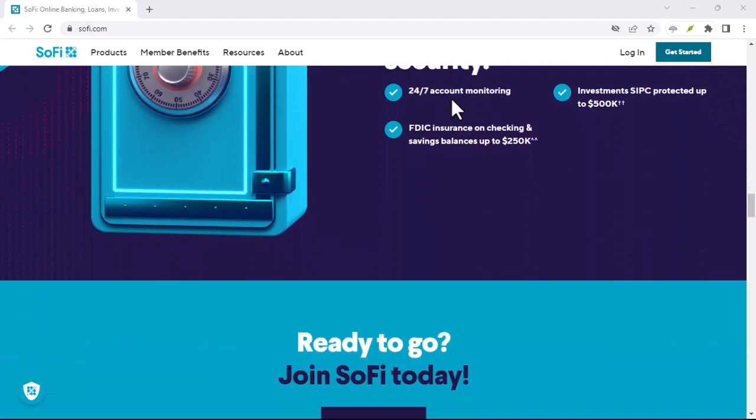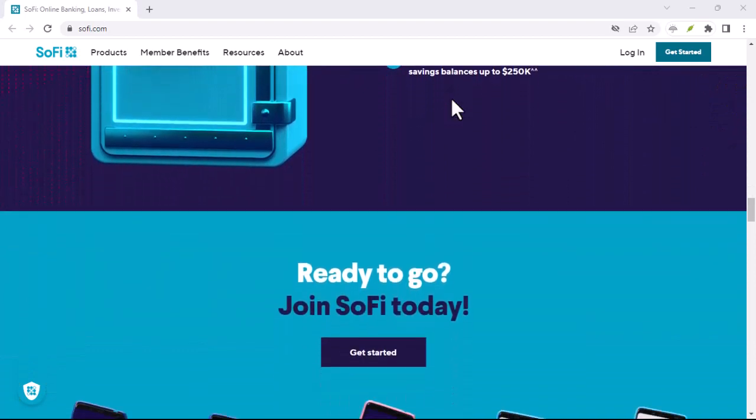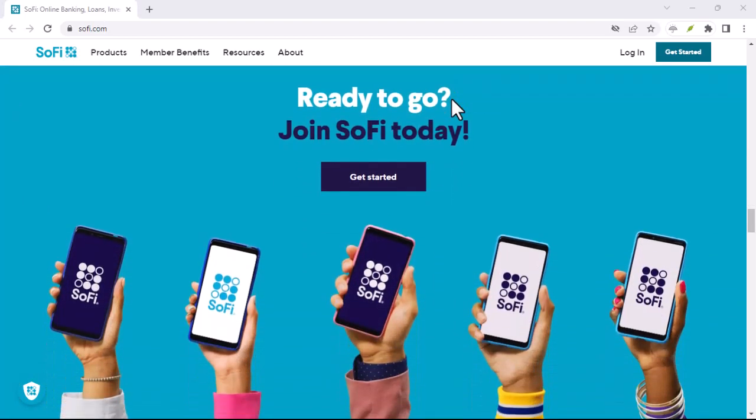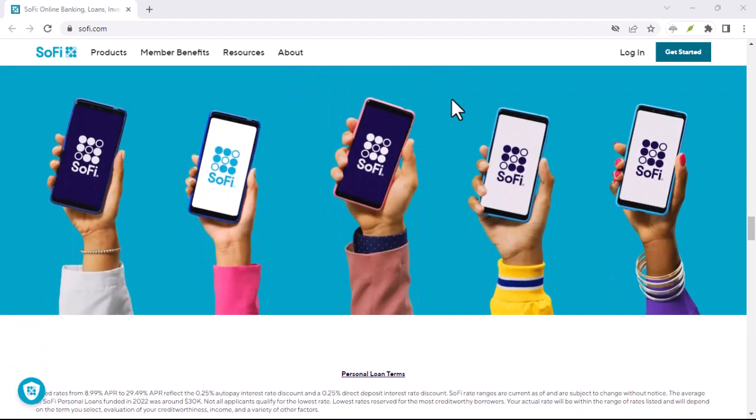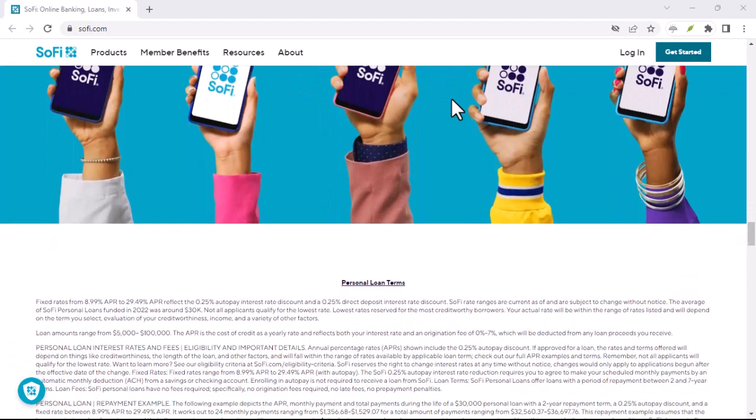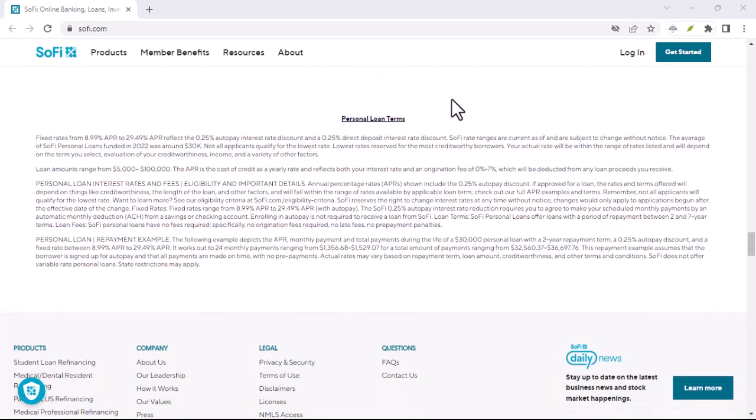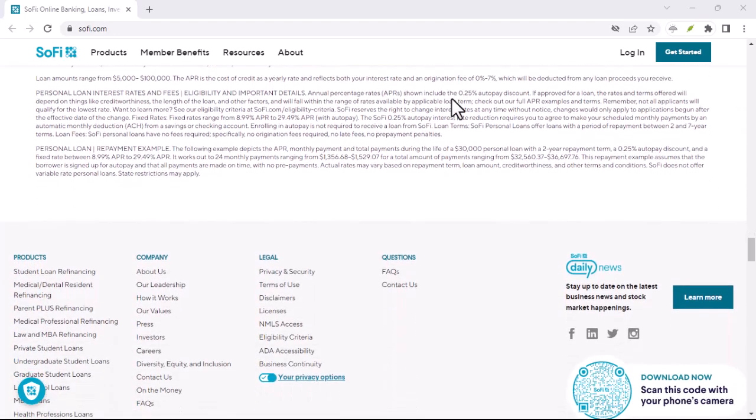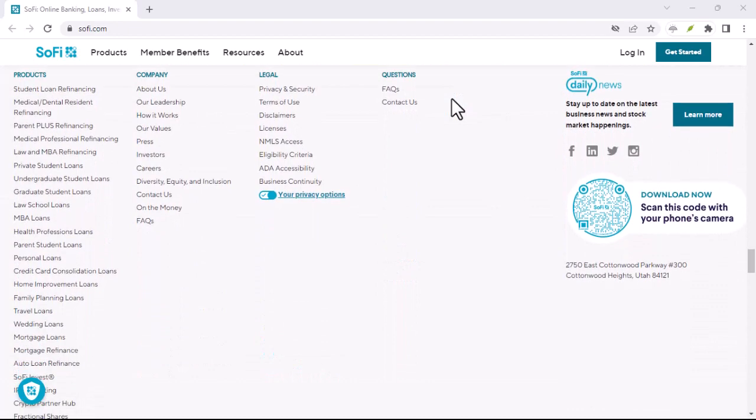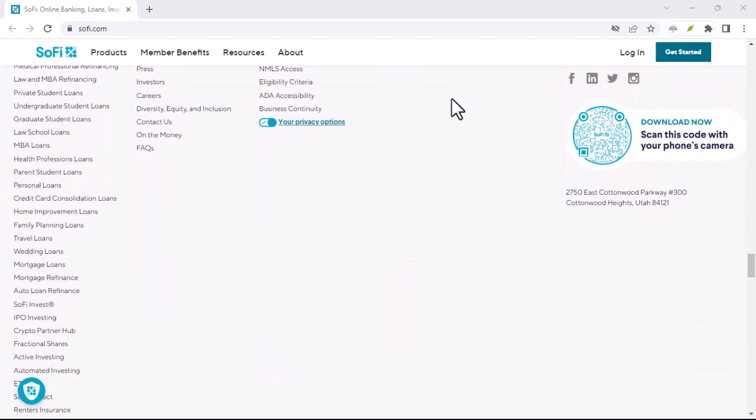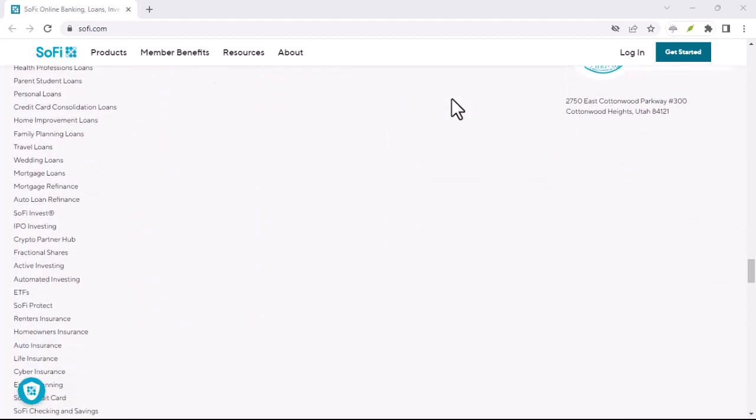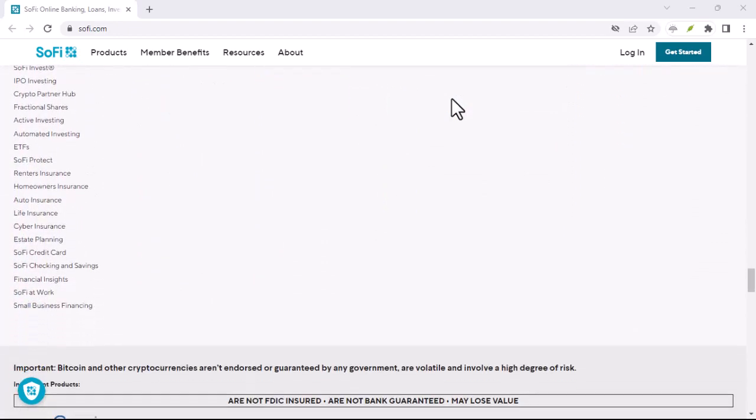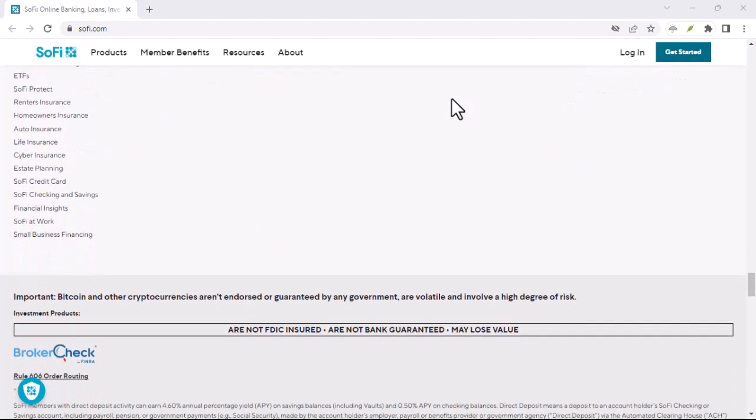So, the next time you encounter the name SoFi, remember the two paths it takes us on. It's a name steeped in tradition, carrying the weight of wisdom, and a brand that's reshaping the way we navigate the financial landscape. With that said, thanks for watching and until next time.